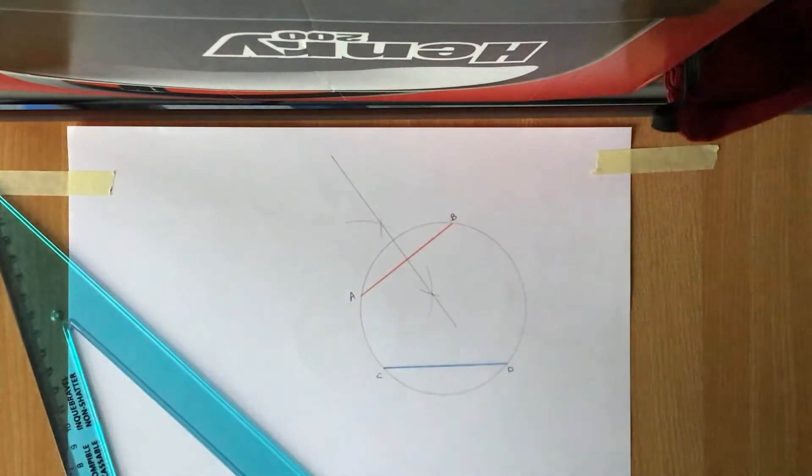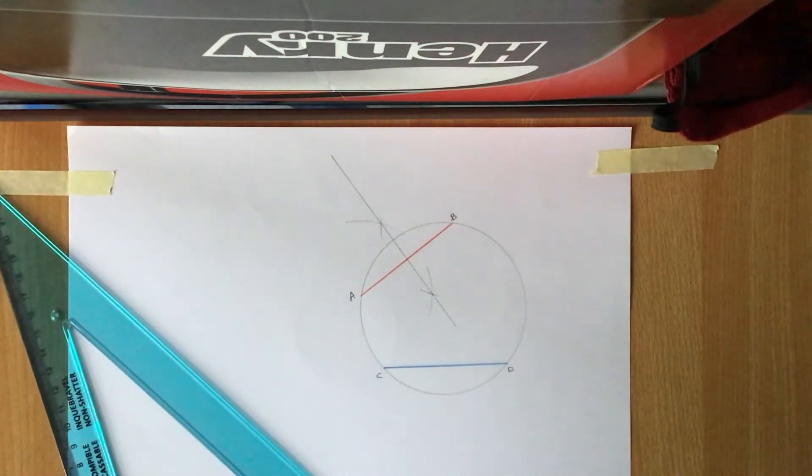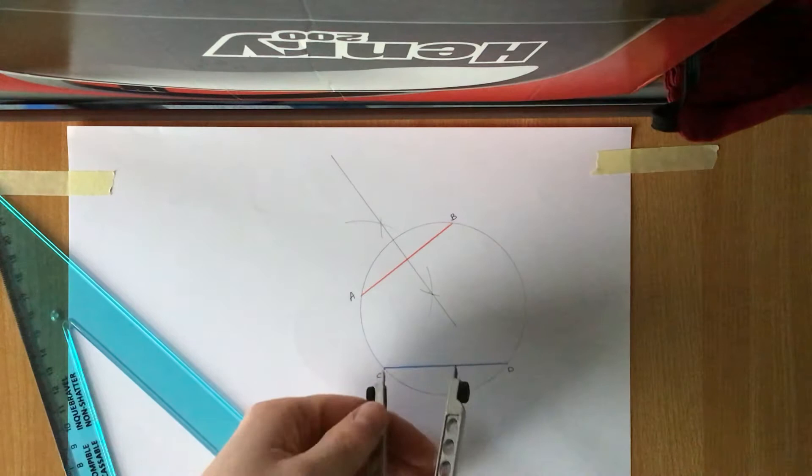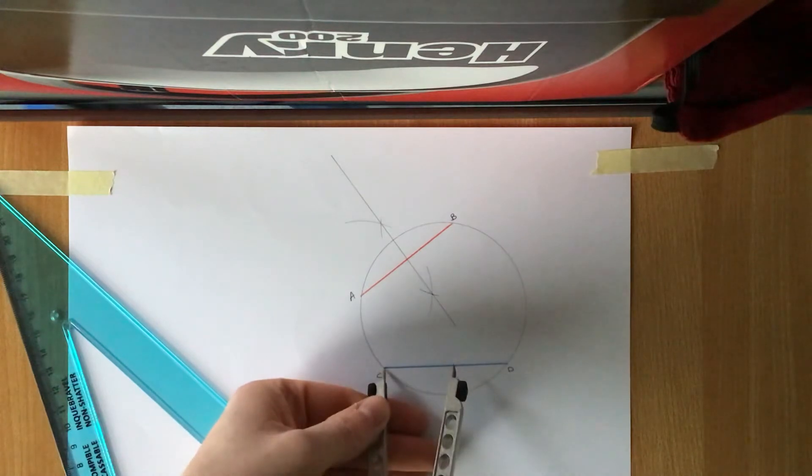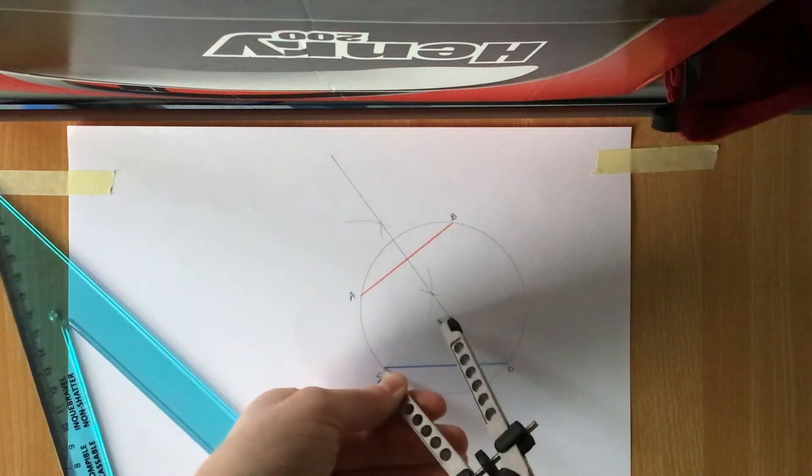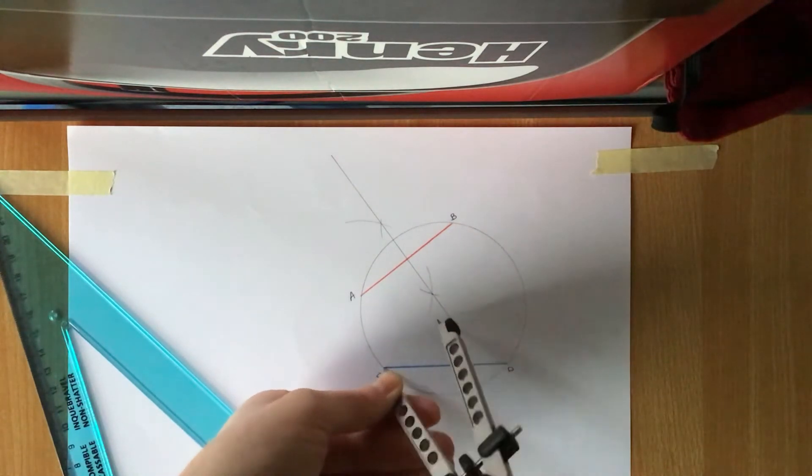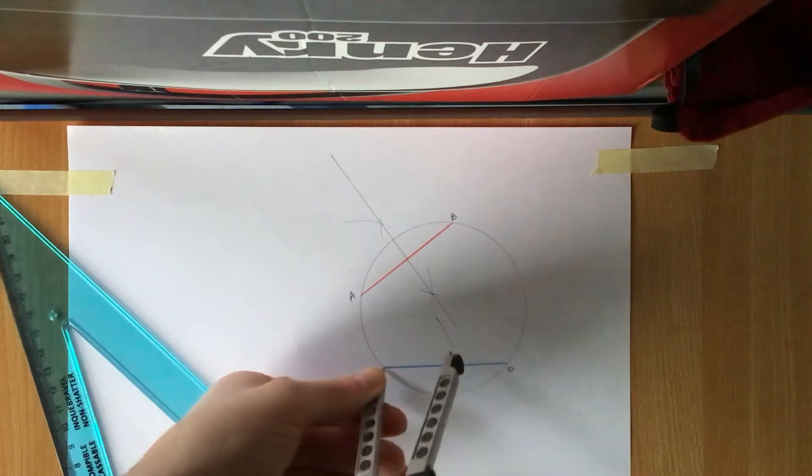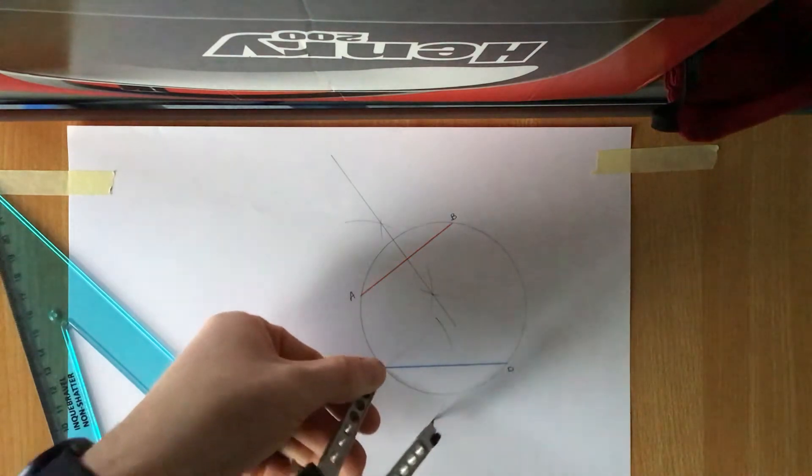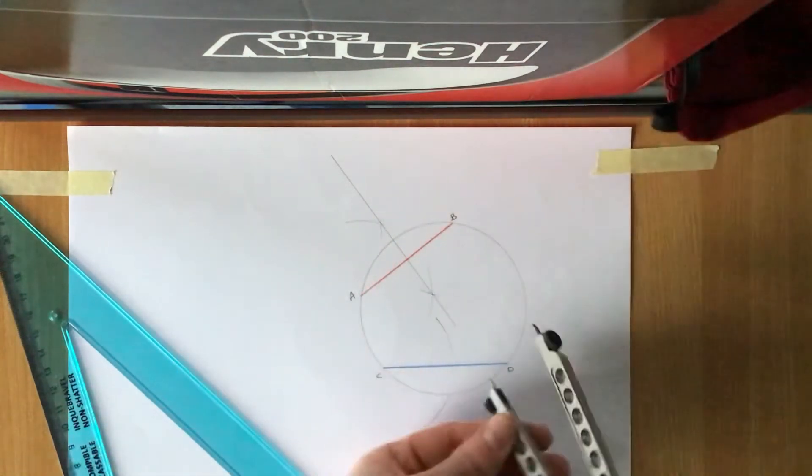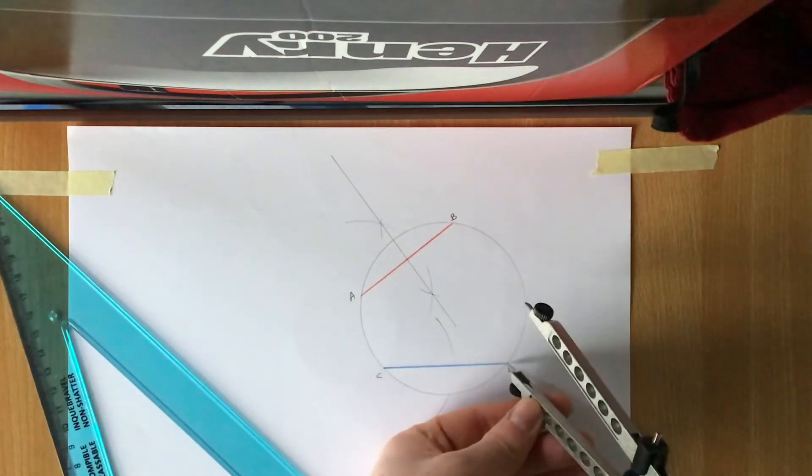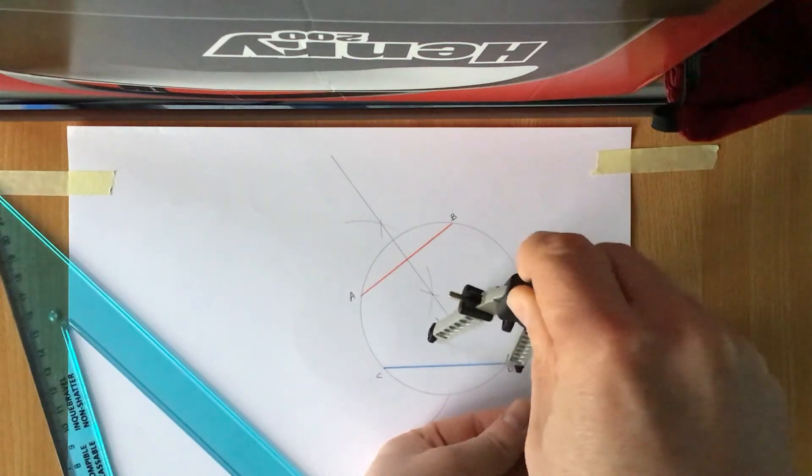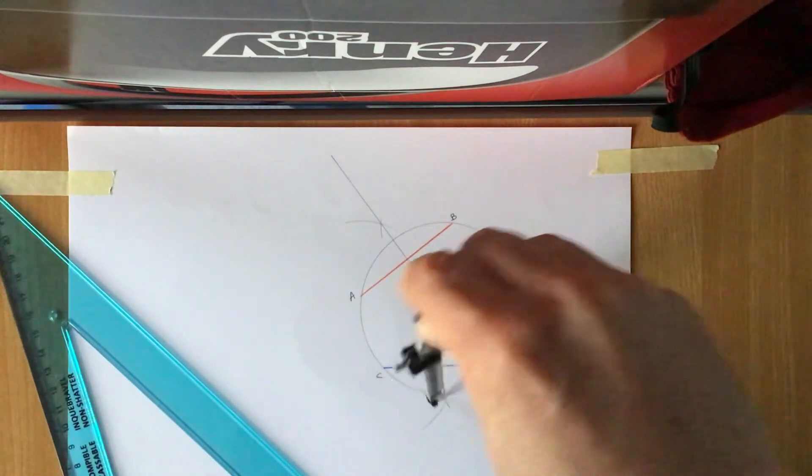That gives it that line there. I'm going to repeat the process then on the chord CD. I'm going to put my compass in here and again I'm over halfway with this. I'm going to swing one side of the line and the other side of the line. I'm going to repeat on the other side, swing one side then the other.